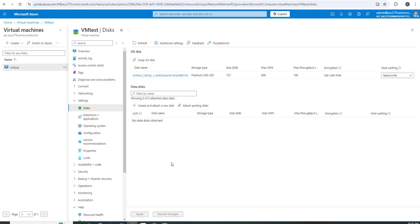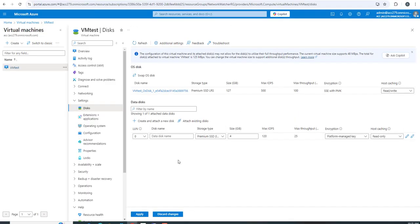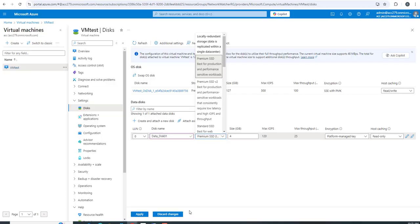We'll first add a new data disk. To add a data disk, we'll create and attach a new disk. Give the disk a name - let's call it data_disk_01. For the storage account type, I want the default option, which is Premium SSD.